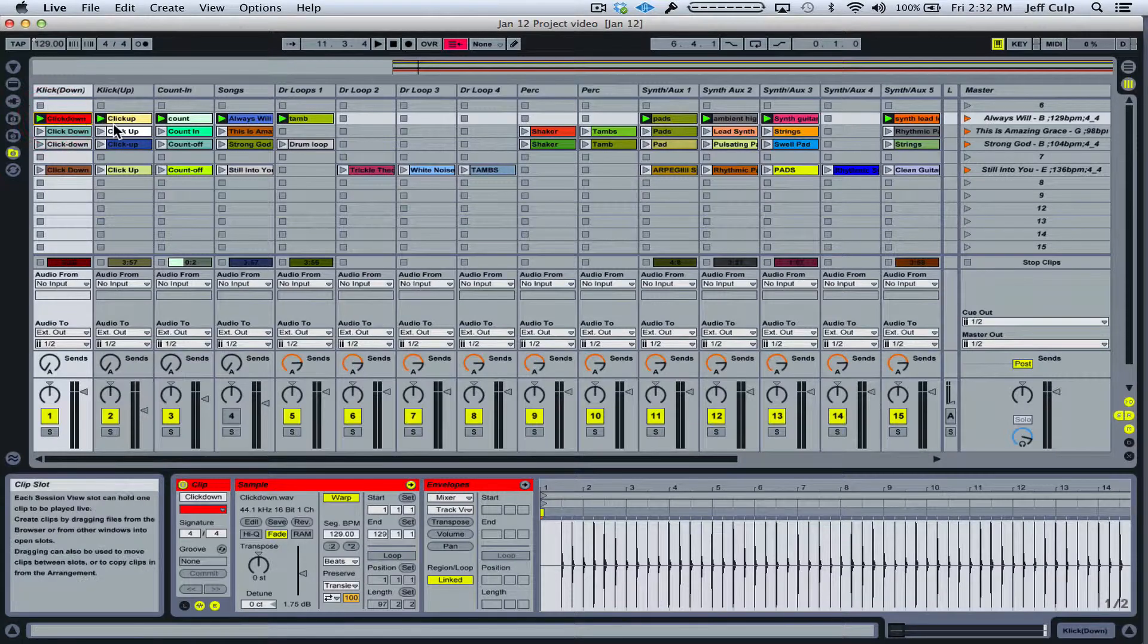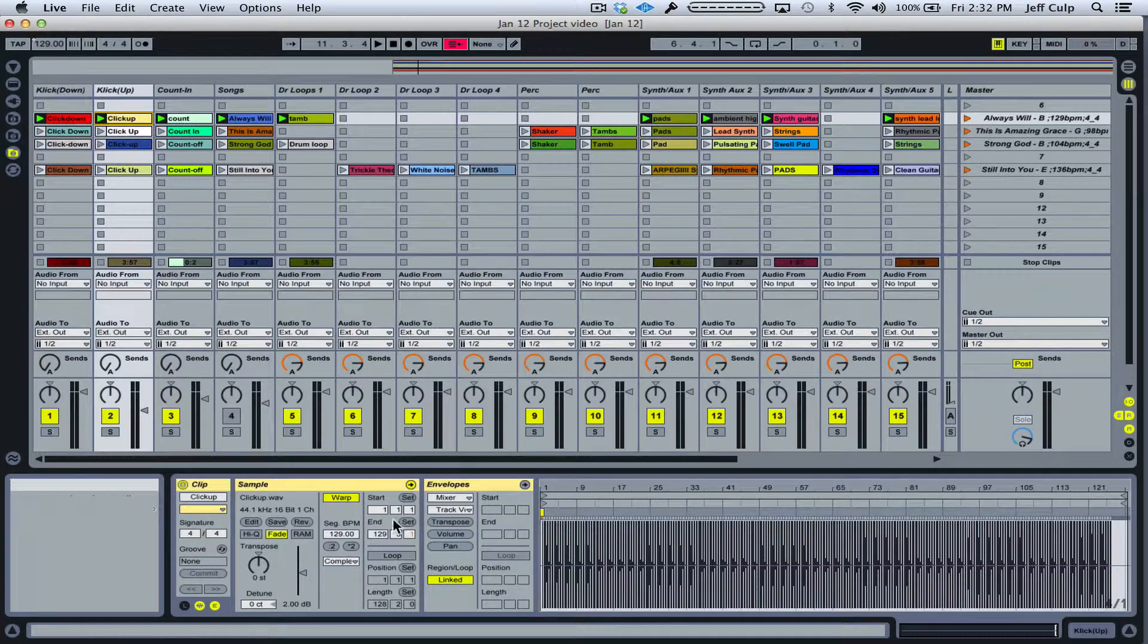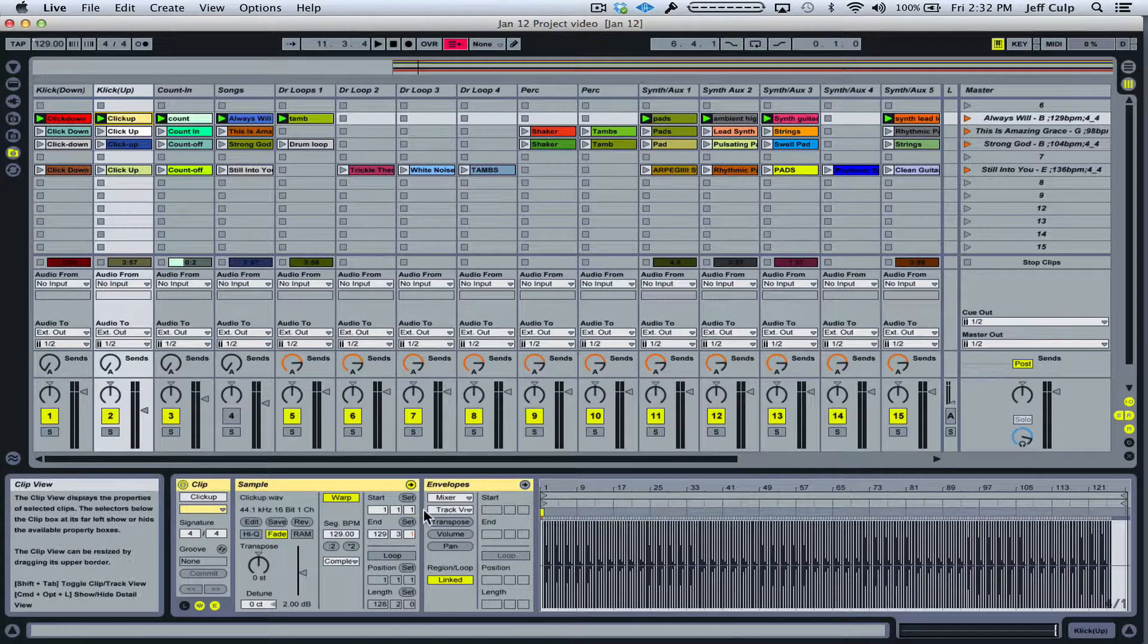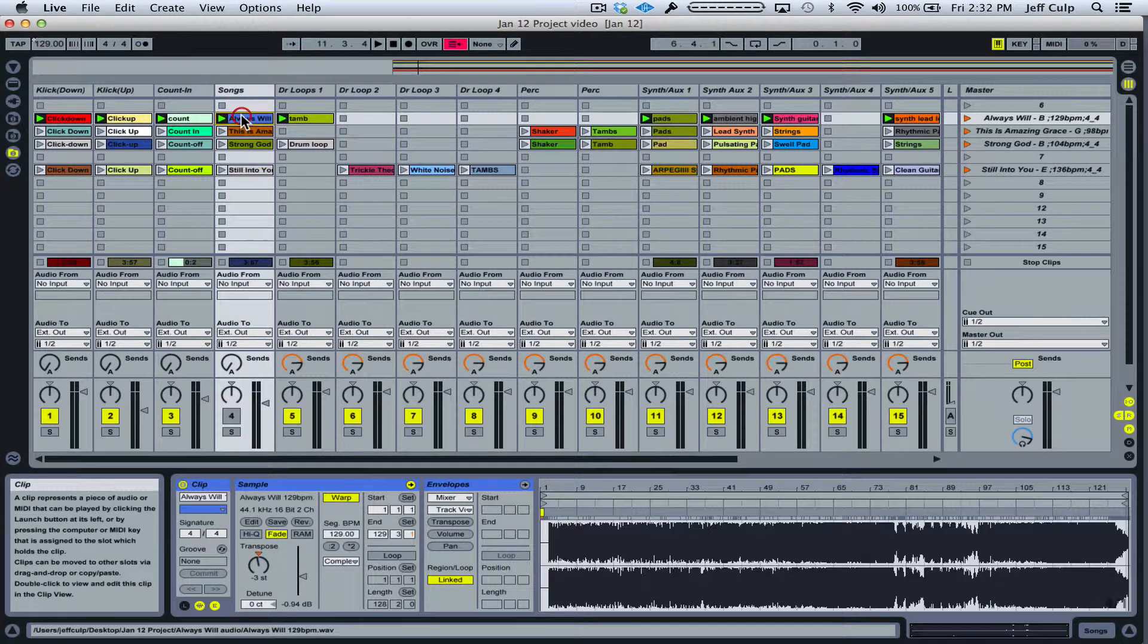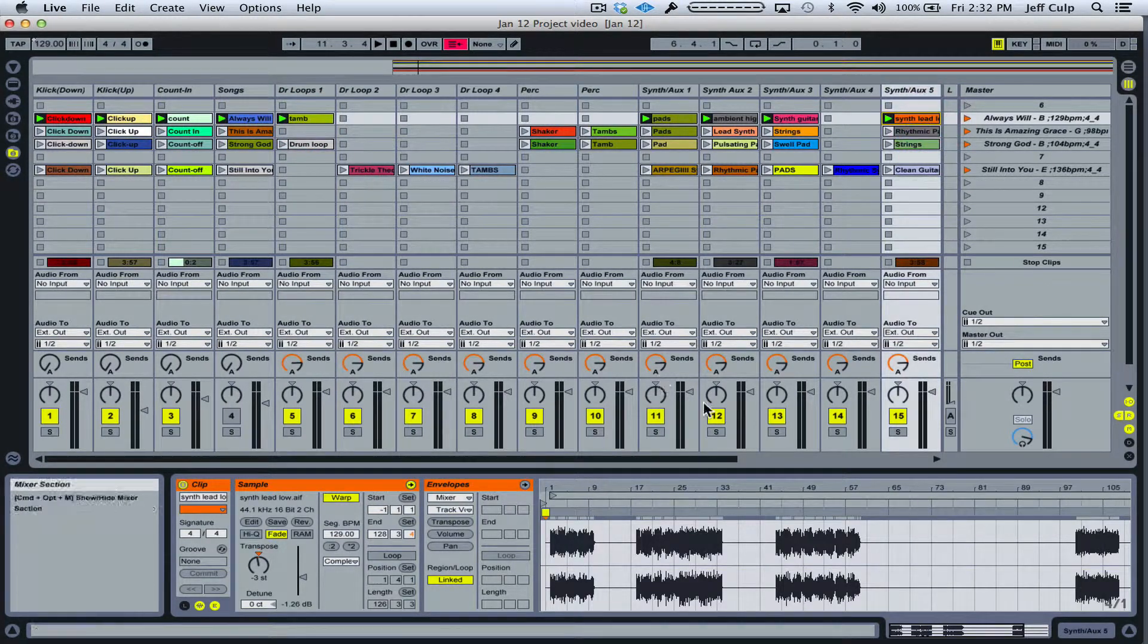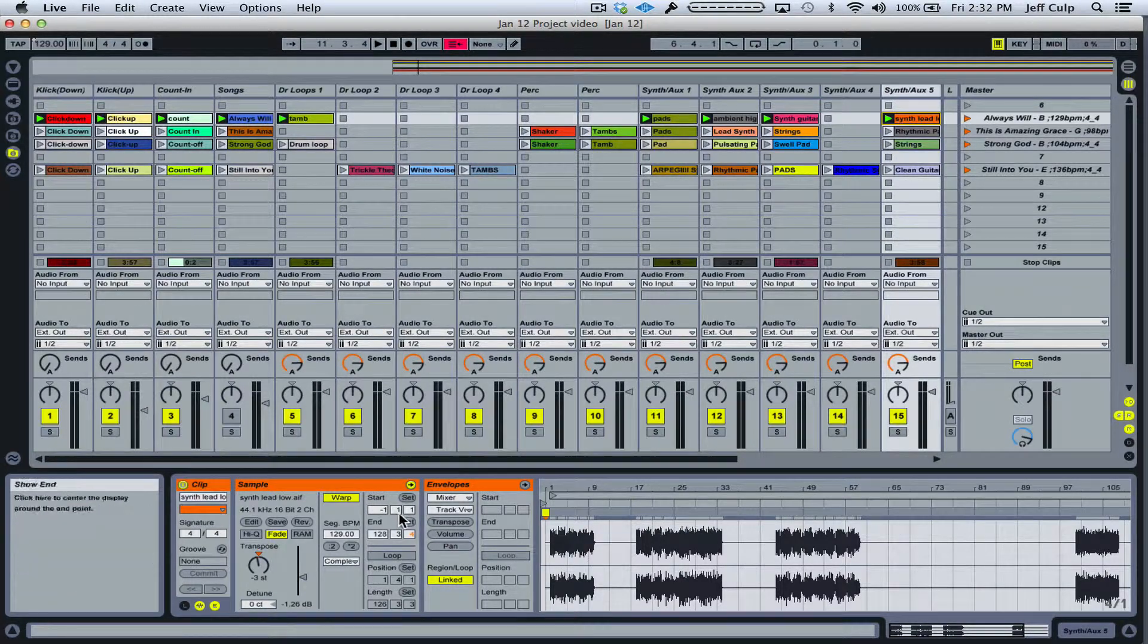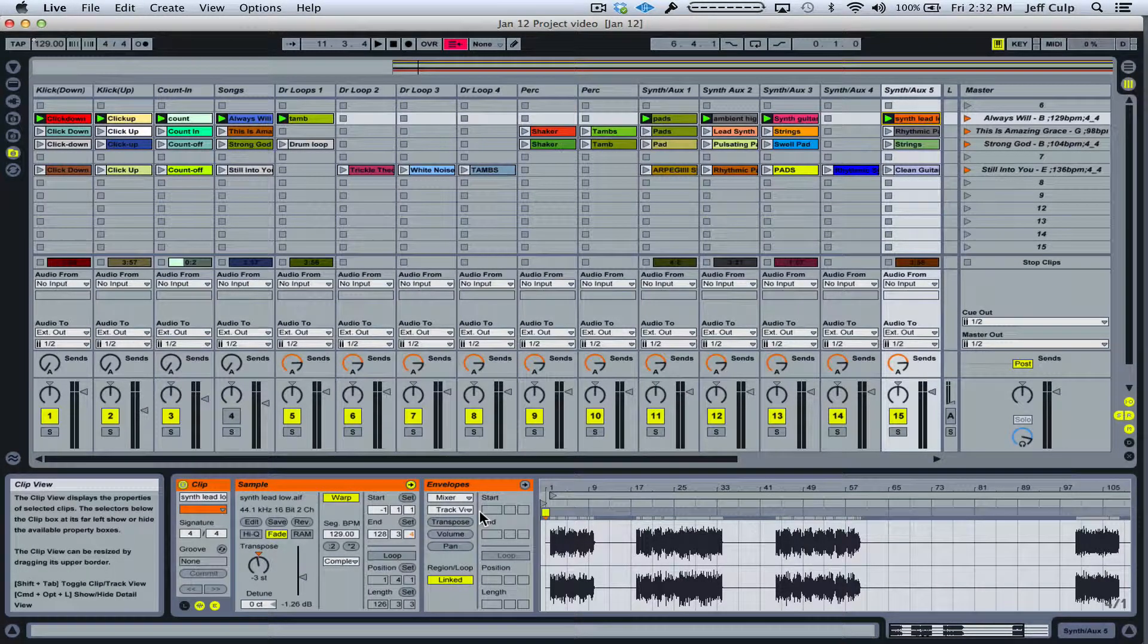So if I look at all the clips for the song Always Will and I look down here into the clip view of each of them, I can see that they all start at 1-1-1, except for this one over here. This says minus 1-1-1. So what does that tell me? Why is that different?